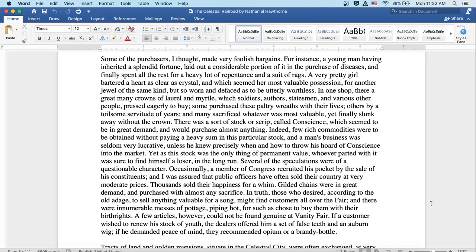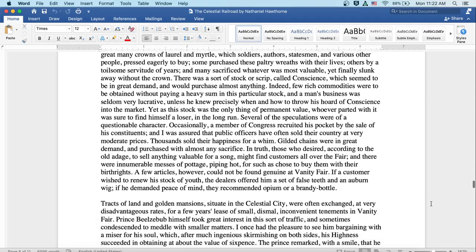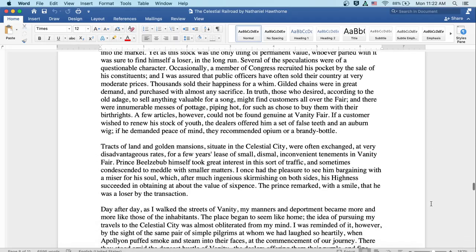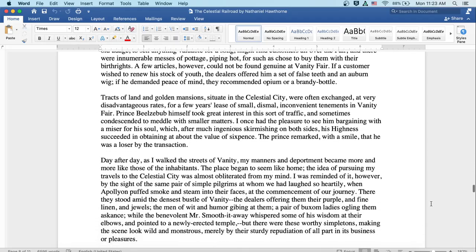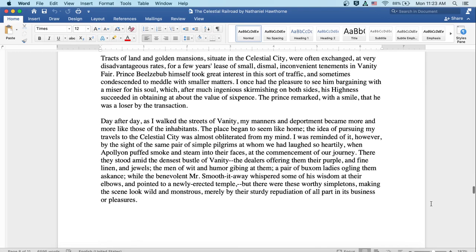A few articles, however, could not be found genuine at Vanity Fair. If a customer wished to renew his stock of youth, the dealers offered him a set of false teeth and an auburn wig. If he demanded peace of mind, they recommended opium or a brandy bottle. Tracts of land and golden mansions situate in the celestial city were often exchanged at very disadvantageous prices for a few years' lease of small and dismal inconvenient tenements in Vanity Fair.